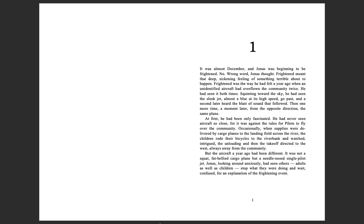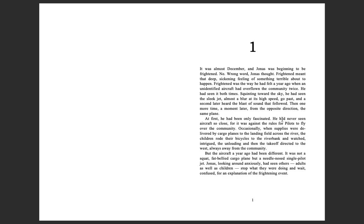Lois has dedicated this book for all the children to whom we entrust the future. The Giver, Chapter 1. It was almost December, and Jonas was beginning to be frightened. No, wrong word, Jonas thought. Frightened meant that deep, sickening feeling of something terrible about to happen.